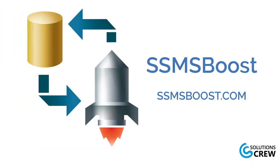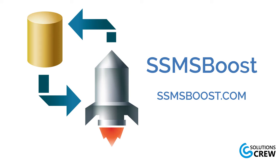That is all for today. I hope the tips will help you perform faster and better than you did before. If you want to learn how to work with SSMS Results Grid more effectively, check out our videos about SSMS Boost add-in. Don't forget to share your feedback in the comments below to help us improve this functionality. Thank you for watching and we'll see you next time!